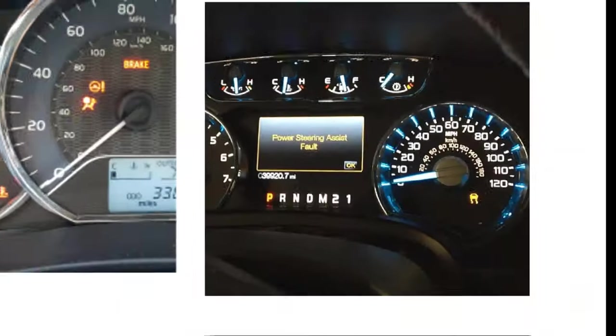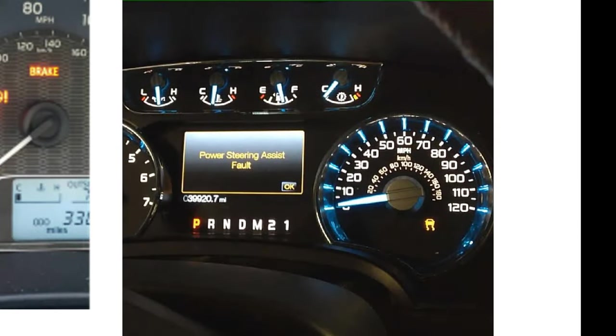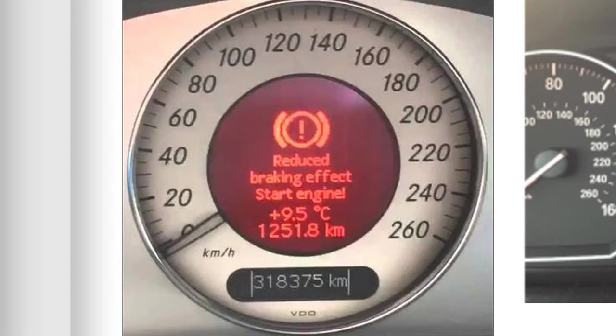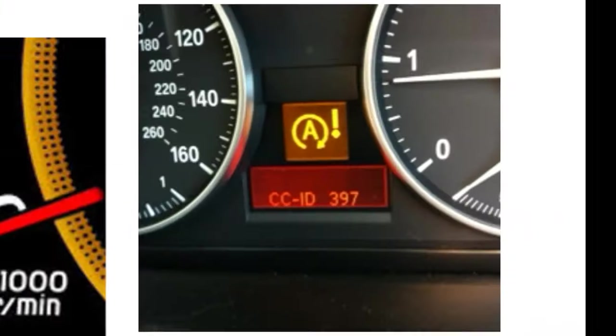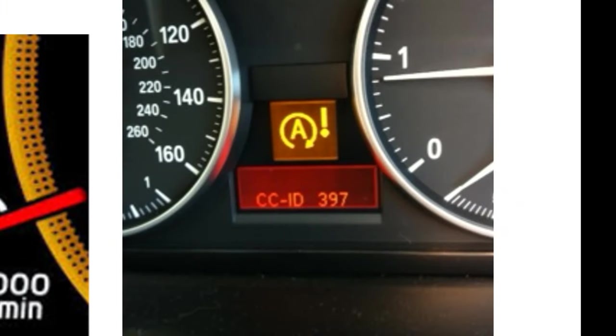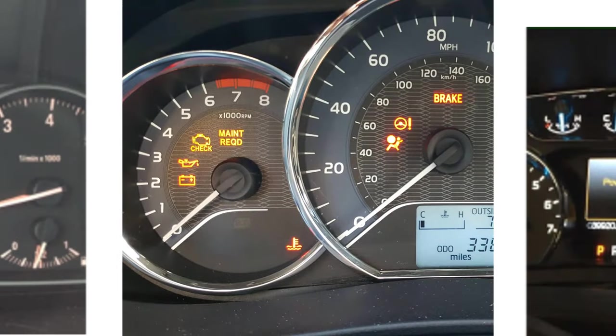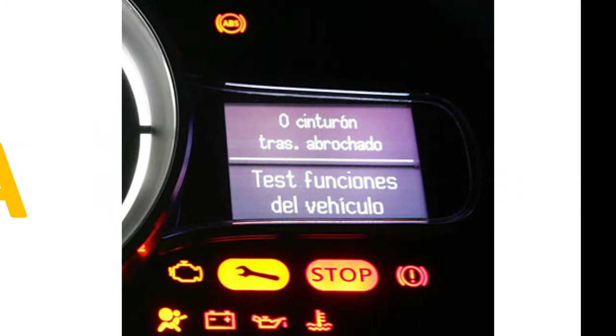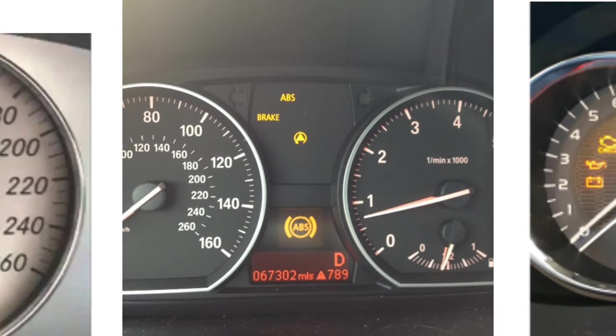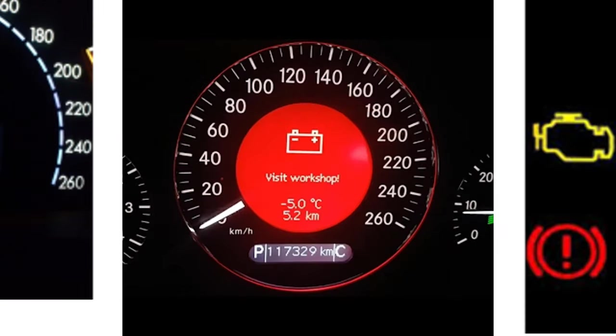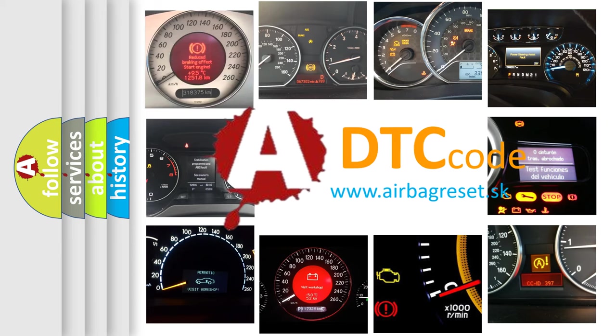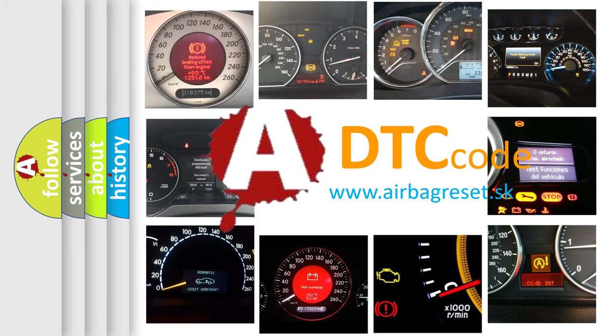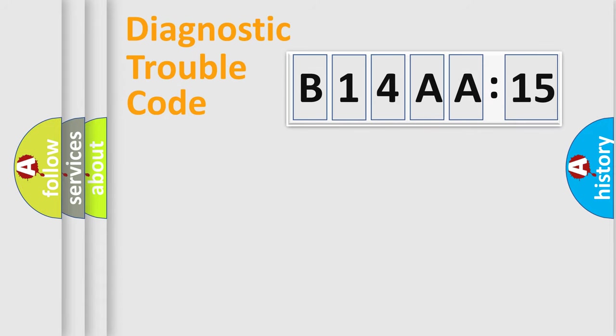Welcome to this video. Are you interested in why your vehicle diagnosis displays B14AA15? How is the error code interpreted by the vehicle? What does B14AA15 mean, or how to correct this fault? Today we will find answers to these questions together.